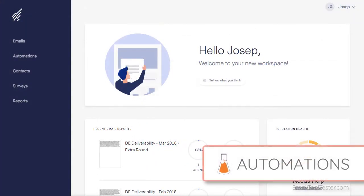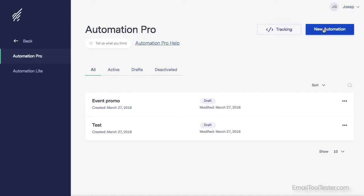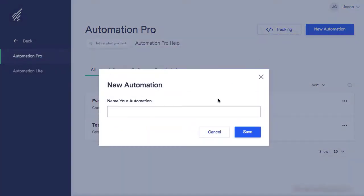Now for the really exciting stuff. Automation Pro is a feature that's available to try on the free plan, but you'll need a paid plan to be able to activate the campaigns. Let's see how it works.